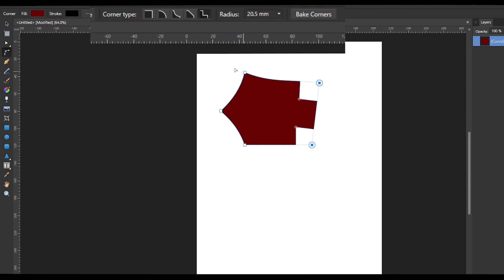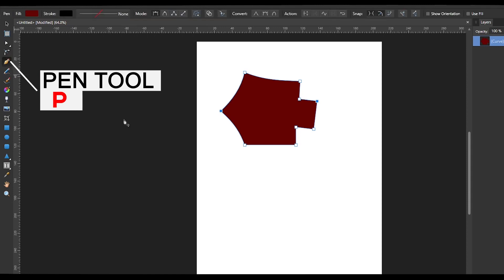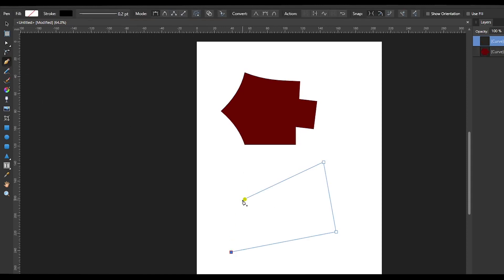Once you are satisfied with the edits you have made, if you want that specific shape to be baked in, you can click Bake Corners and whatever changes you have made will be permanently applied to that shape. If you don't bake it, you can always come back and forth and edit the values of the corners. Next we have the Pen Tool, where you can actually create custom shapes other than the ones available with the software.